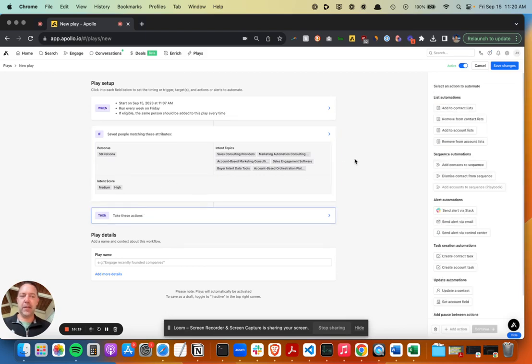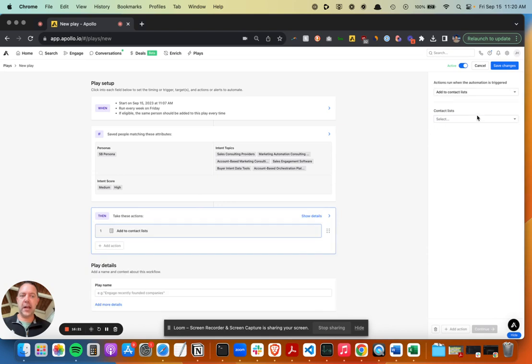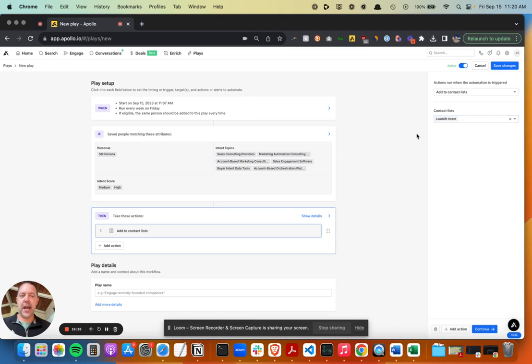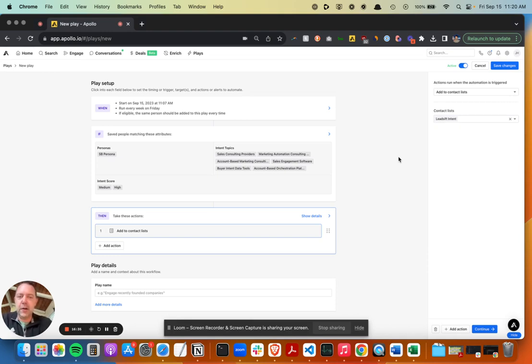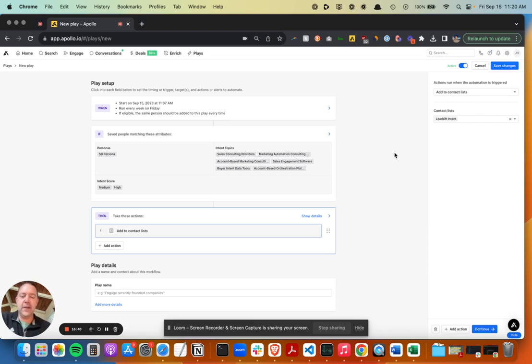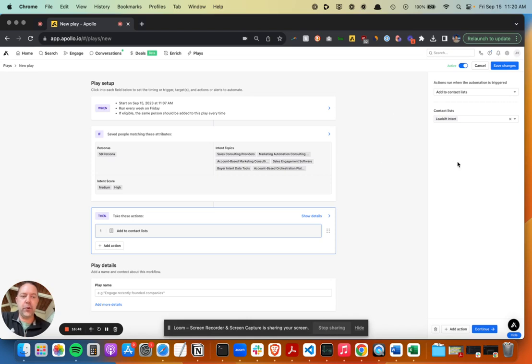So this is going to run every week, find these people at these accounts that are doing research around these topics. And then when that happens, I want to do two things. I want to add them to a contact list. So I built this Lead Sift intent data contact list. The reason I want to do that is it'll make it easier to manipulate those people and do things with them later, and if I want to track things like if there are some demos that come out of it or deals or whatever, you can look back and that informs the reporting.